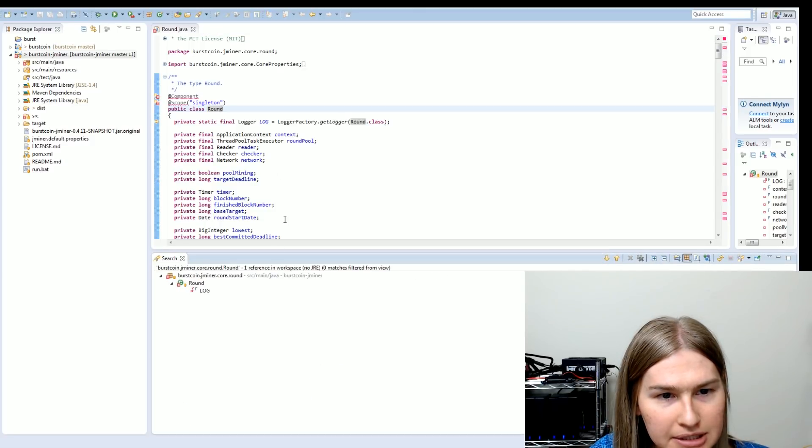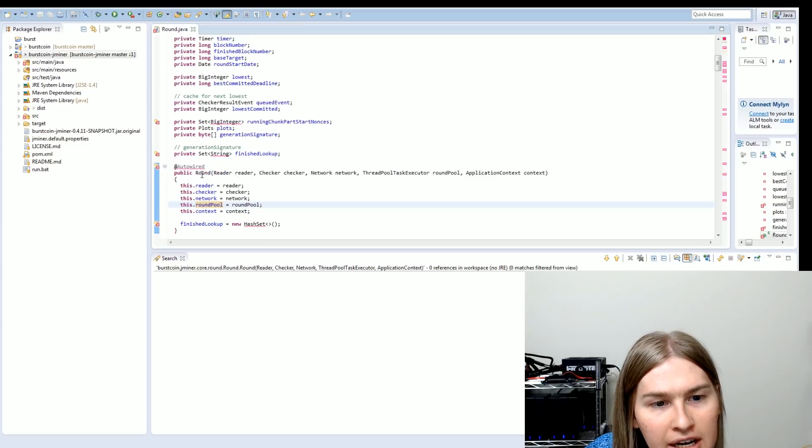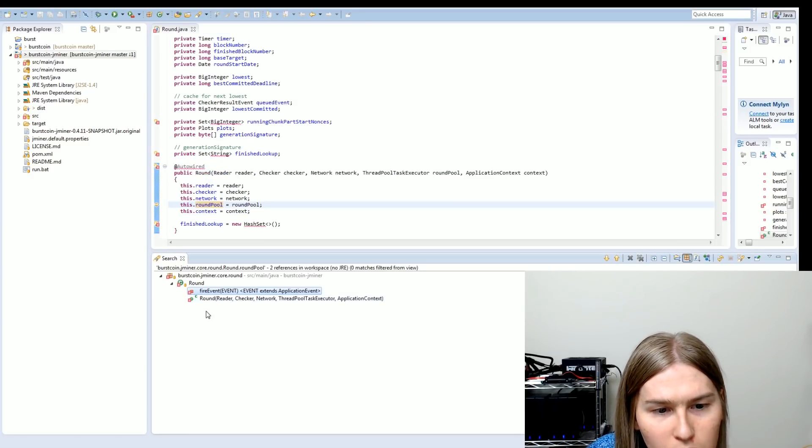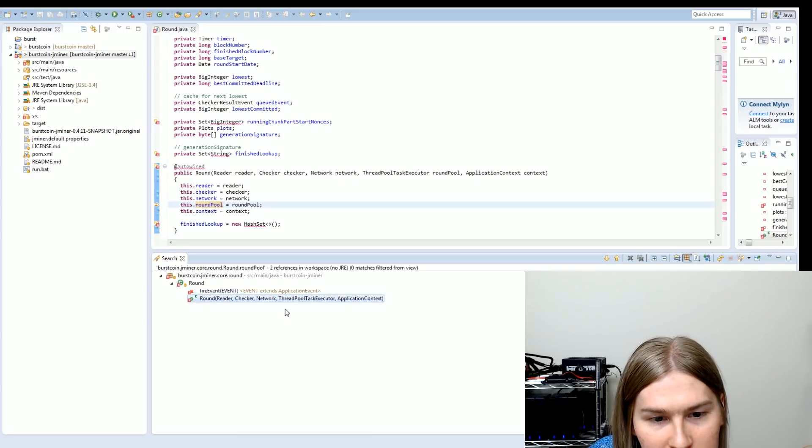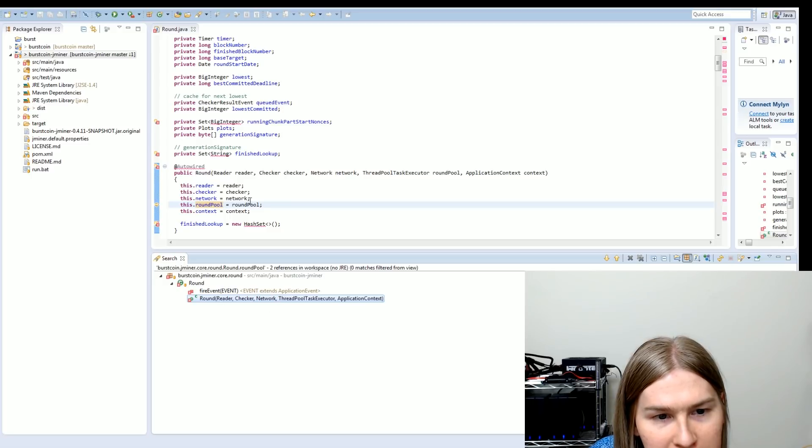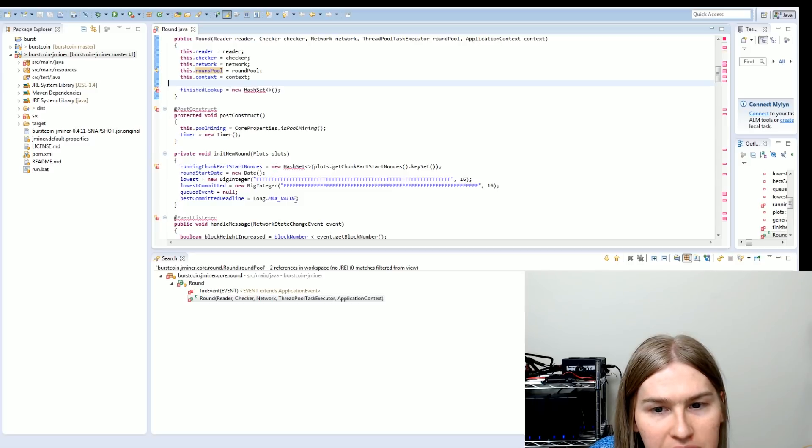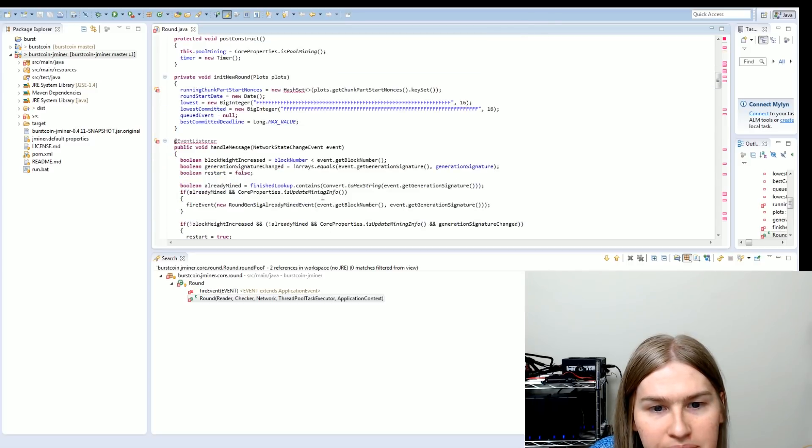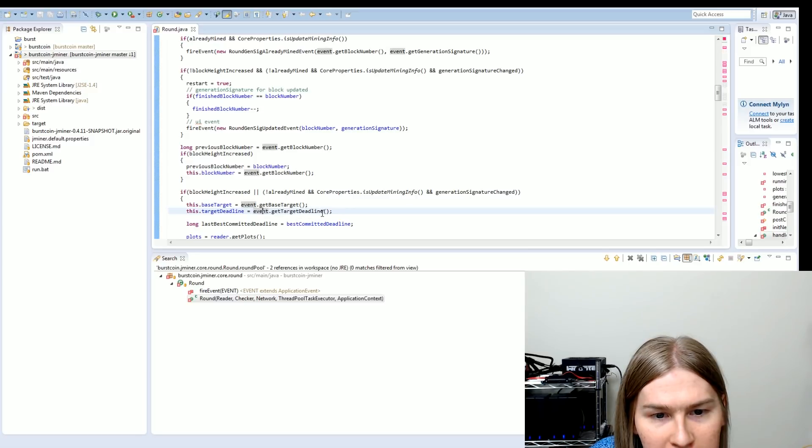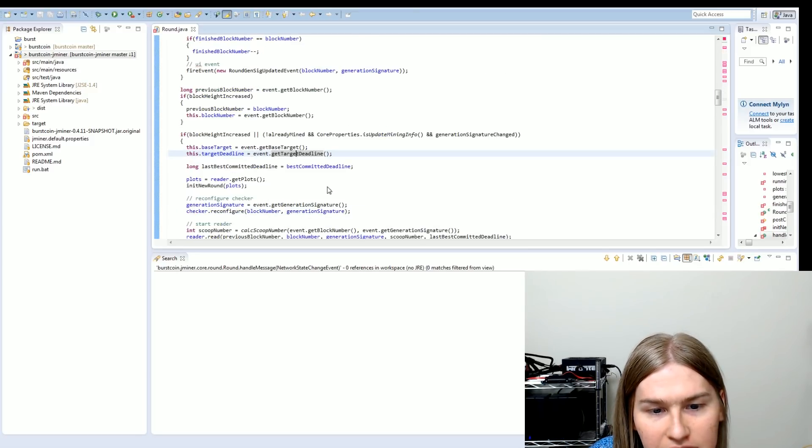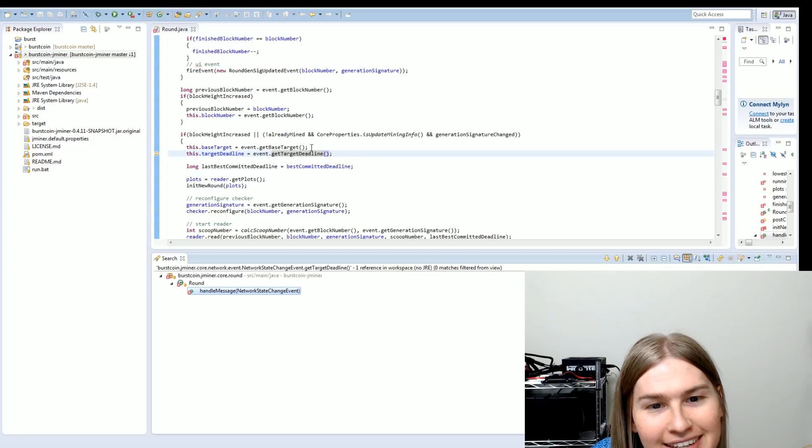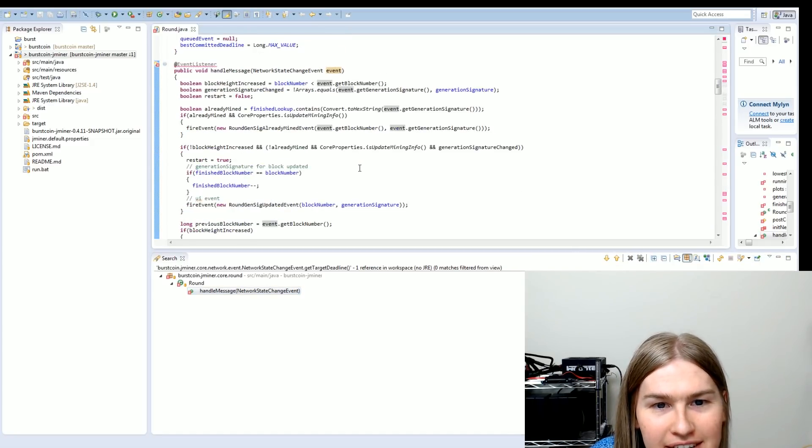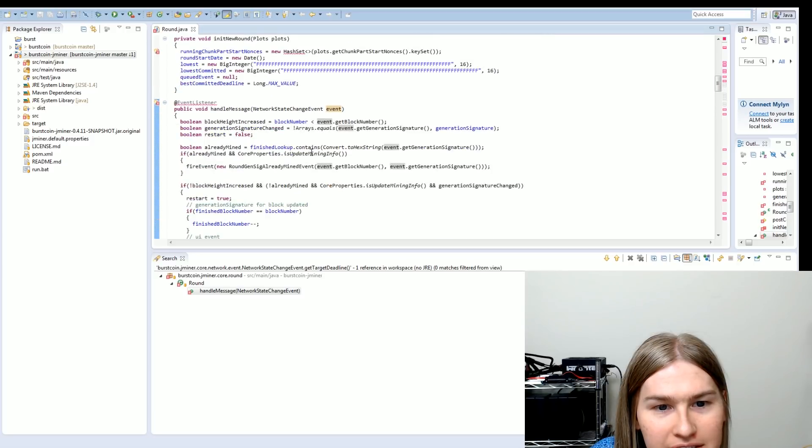So let's go up here and we'll go to the class declaration and let's find references. Oh, that didn't help us at all. Hmm. If we search references on the round, we're not really getting much. We get this here. And I think this might be the one to look at. These are all classes. And I have a feeling if we go down here, you can see we get the target deadline from event. So let's see if we can go into this reference here. Aha. No, that doesn't help us. It's right here. Okay. So what's this event? Let's find this event. Network state change event. Okay.